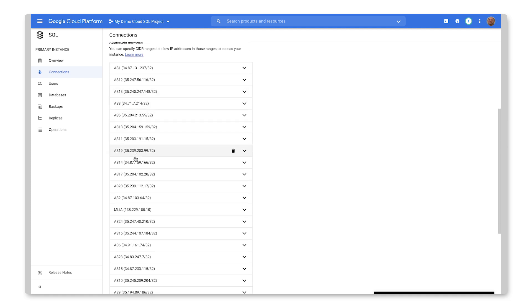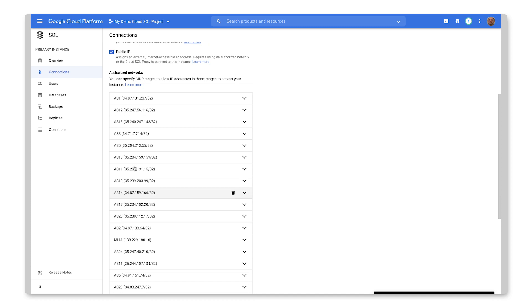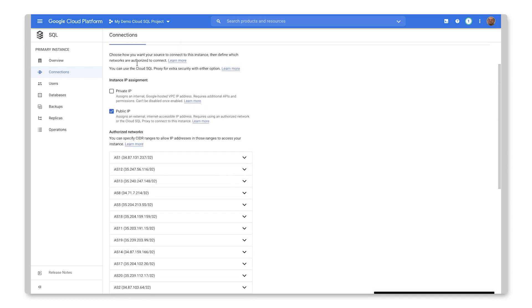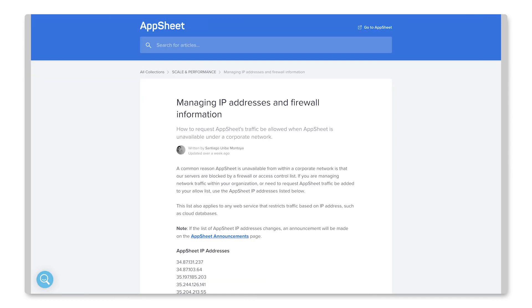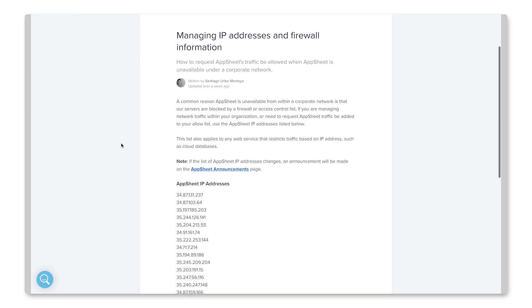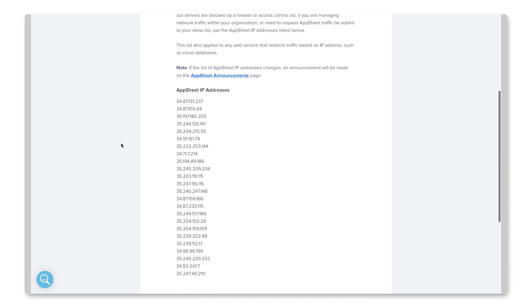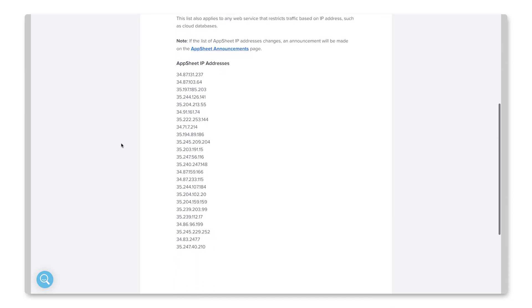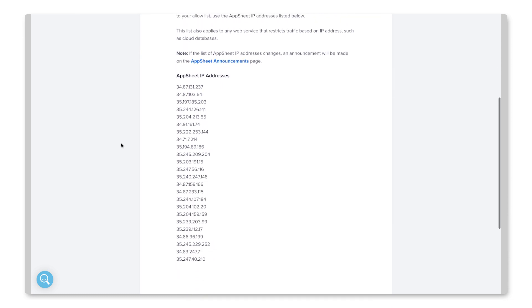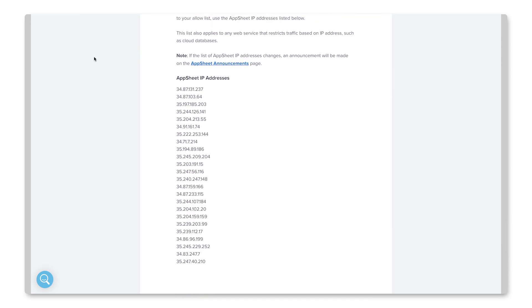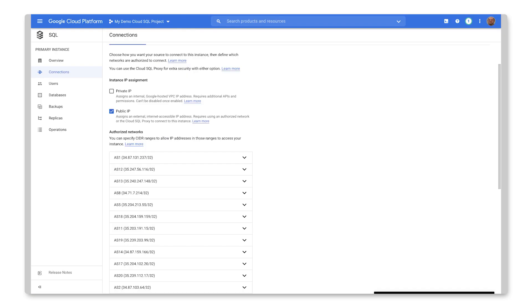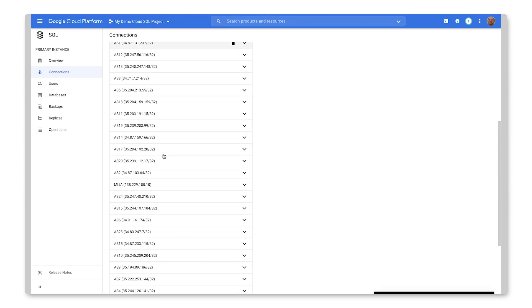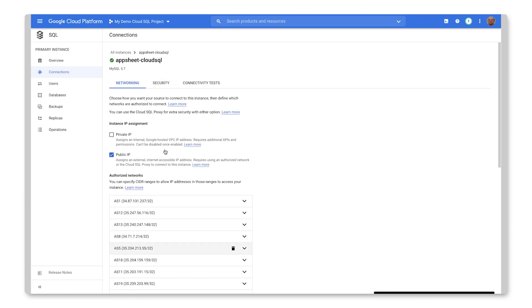I've actually set up all the different IP addresses that AppSheet provides to connect to third-party services. So as you can see here, there is actually a published page here which provides all of the IP addresses that AppSheet has. So I've gone through and added each one of these as authorized networks to connect to my Cloud SQL instance.